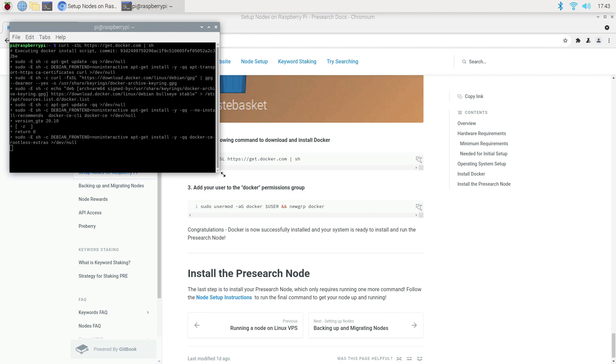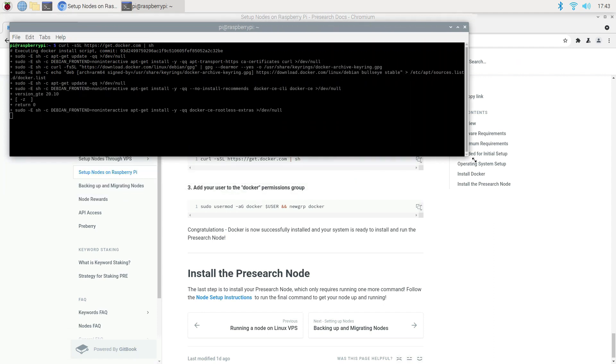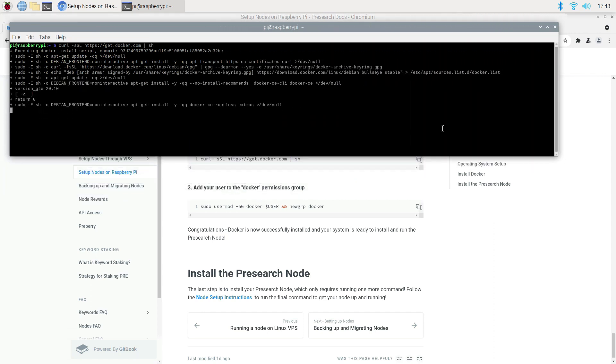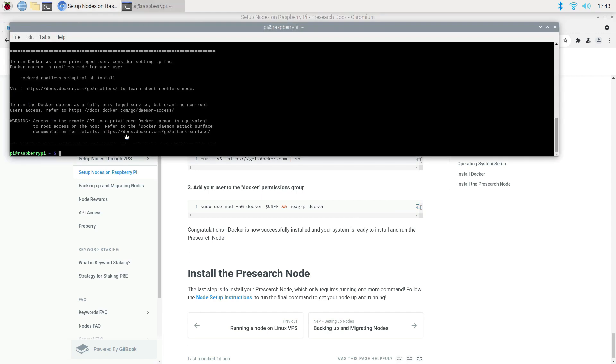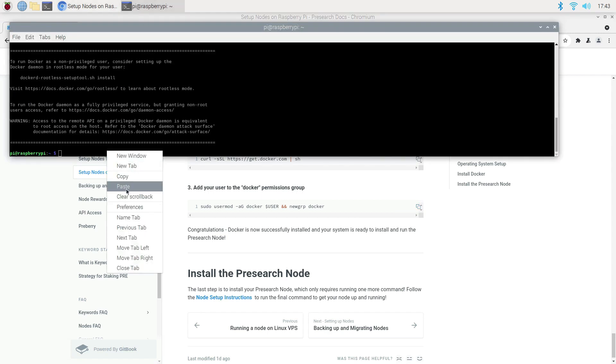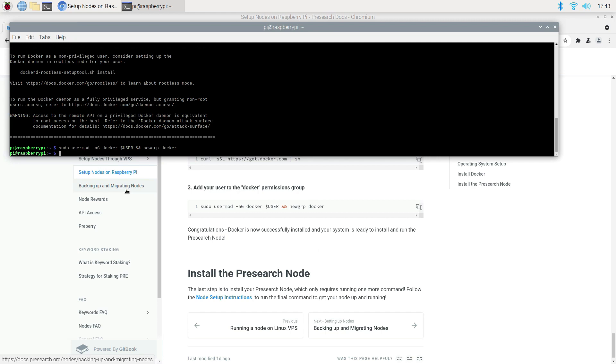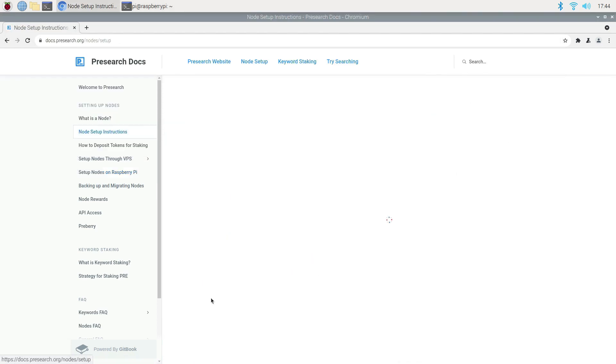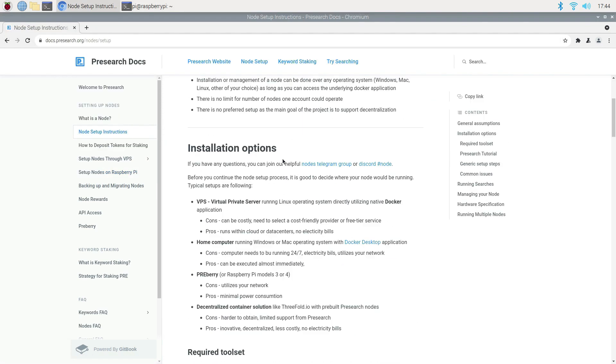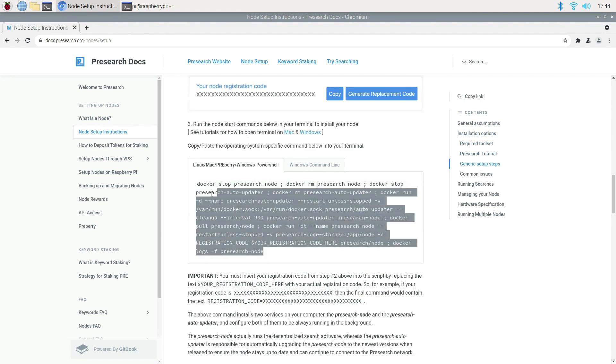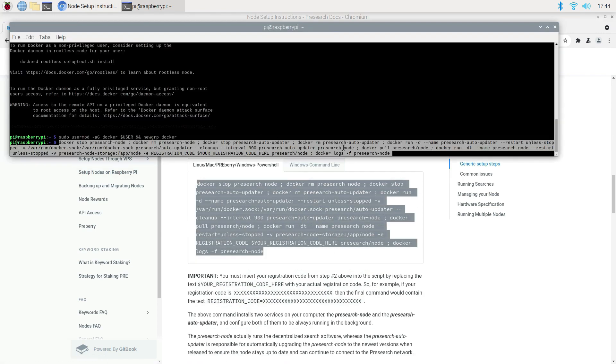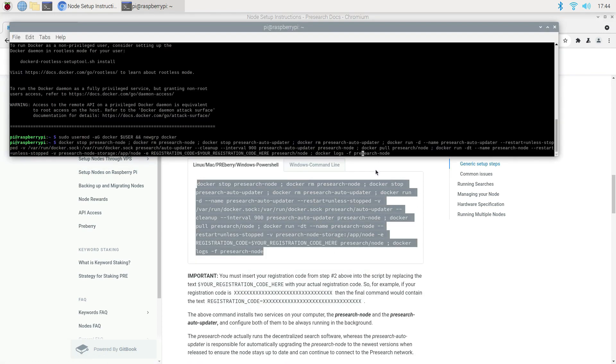Once complete, copy and paste this next link to add the user to Docker Permission Group. Next, we need to click on Node Setup Instructions. Go to this section, copy this entire command and paste it in the Raspberry Pi terminal, but don't hit Enter yet.